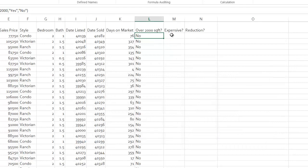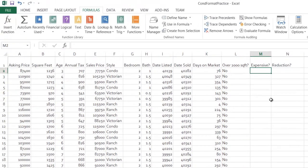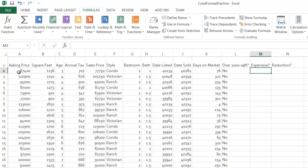Let's do the next one, expensive. I have to make up a criteria here, so let's say an expensive house is a house with an asking price greater than or equal to $200,000. So let's write that in.